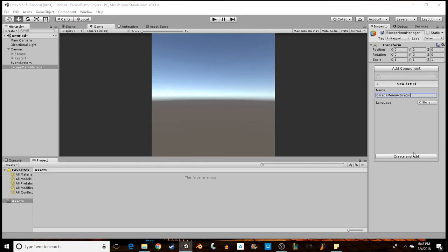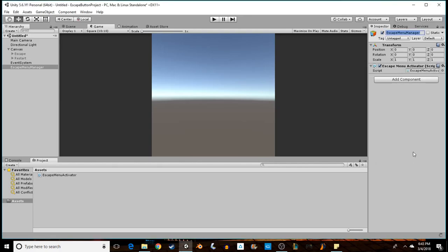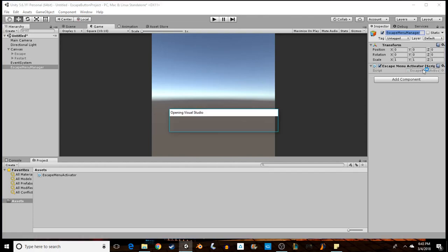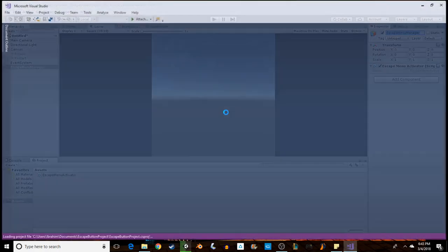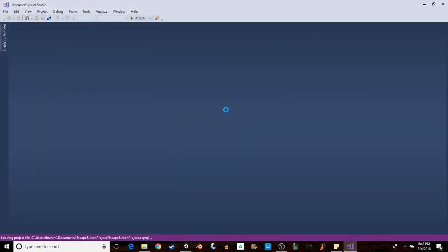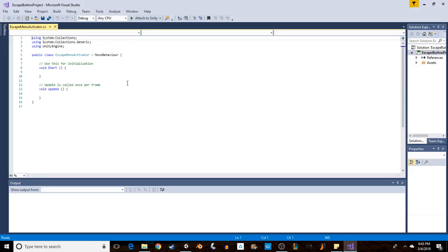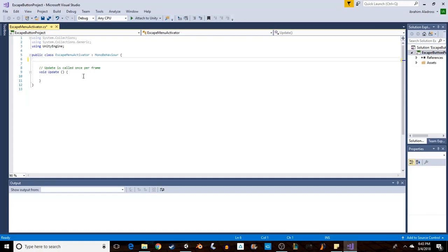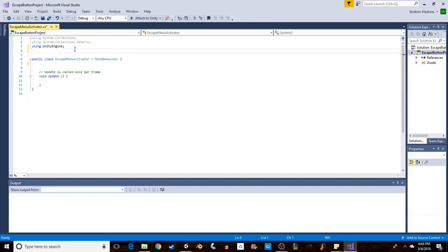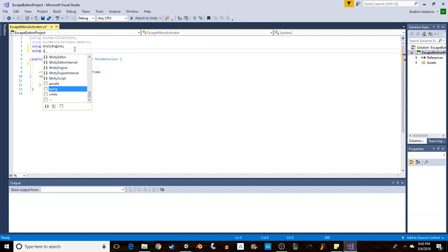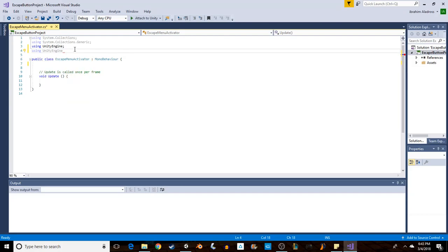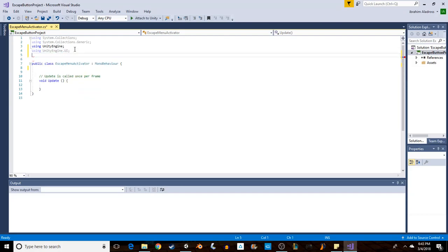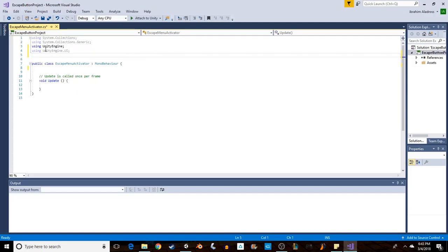That should be fine. So I want to edit this in Visual Studio. For the escape menu activator, it needs to do a couple of things. We don't really need the Start function, so you can delete that. I want to use buttons, which means I need UI, so using UnityEngine.UI. By the way, if I go too fast during any point in the video, feel free to pause it. You guys do have that power. I'm also going to use UnityEngine.SceneManagement.